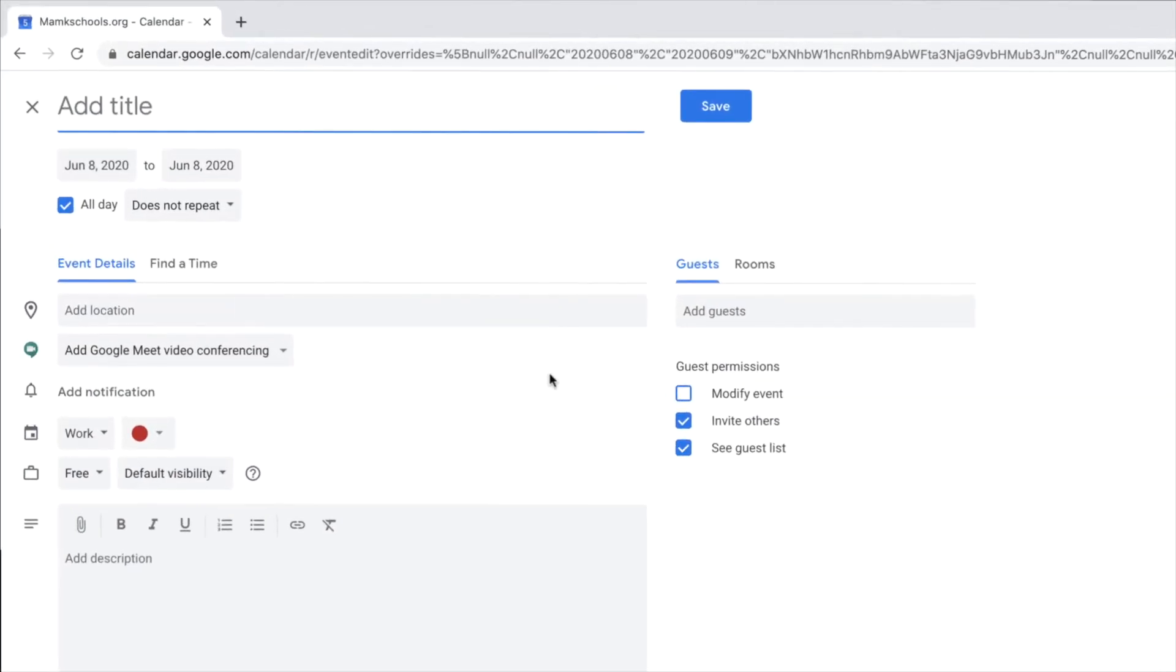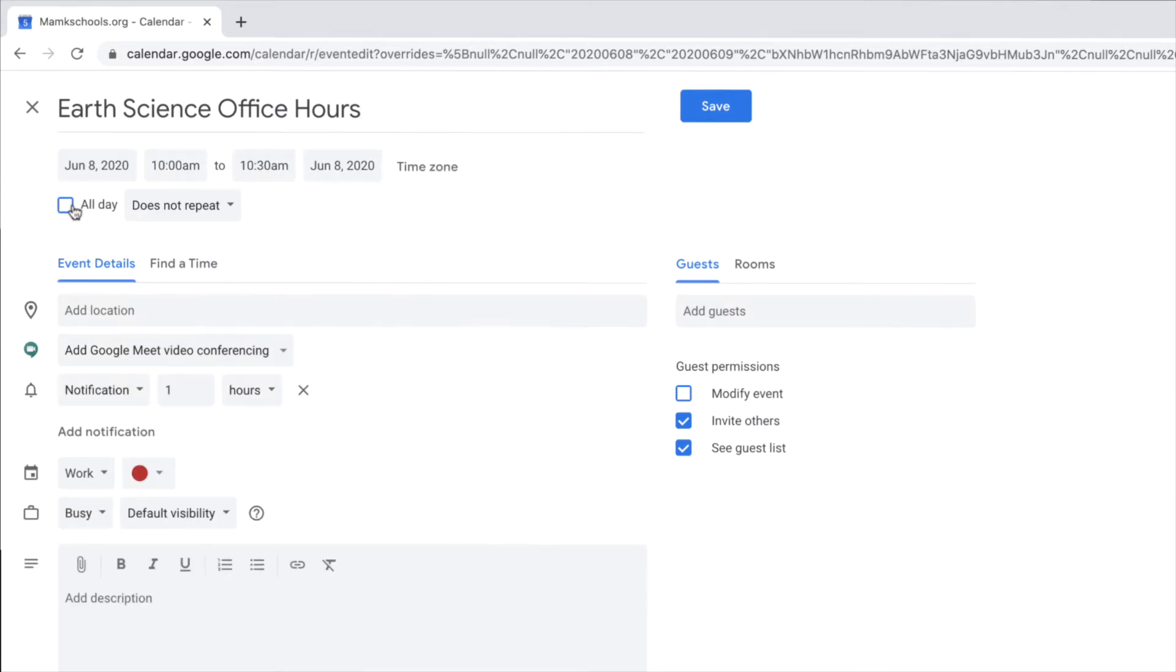Give your event a title. Uncheck the All Day button so that you can give your event a specific time range.